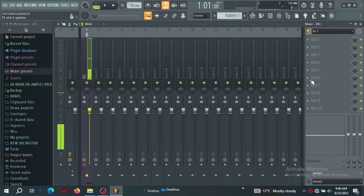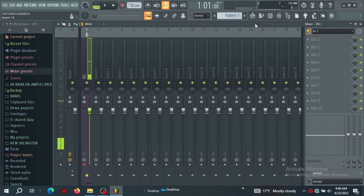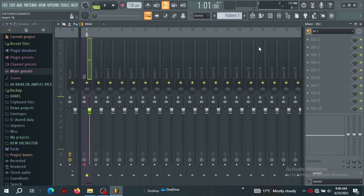Hello and welcome to my channel. I am Naira from Phantom Production, and today in this video I want to show you how to create a good recording chain. We are going to use Avalon to do our chain.